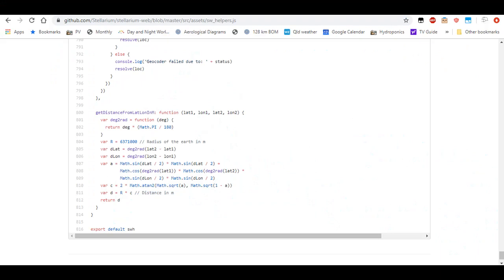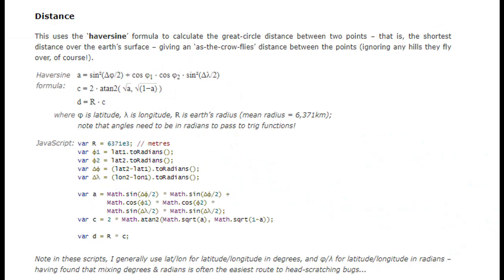Do you see what I see? I see a radius. I see something that looks very much like a great circle calculation. Oh dear, oh dear, dear, dear.